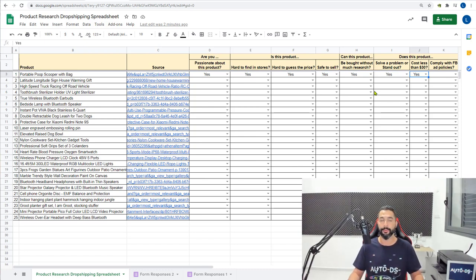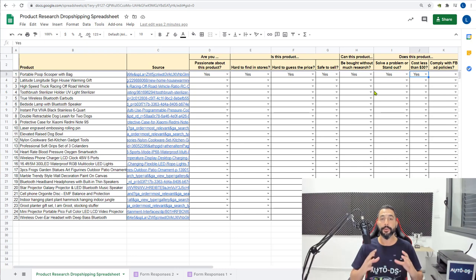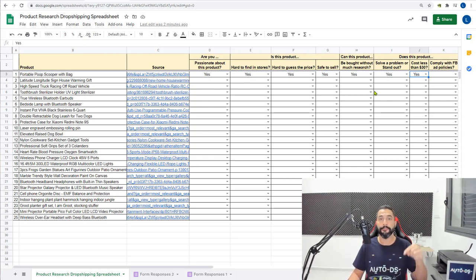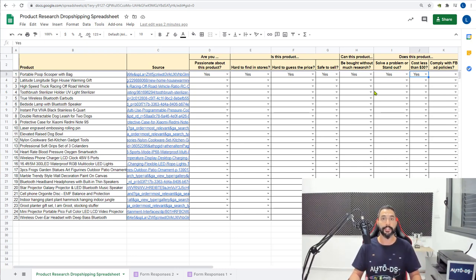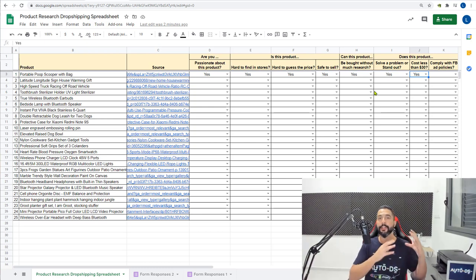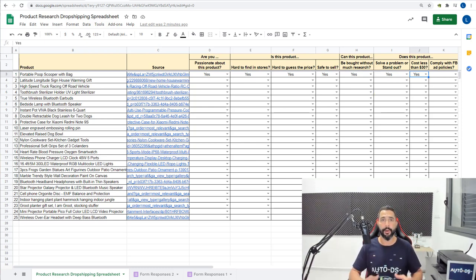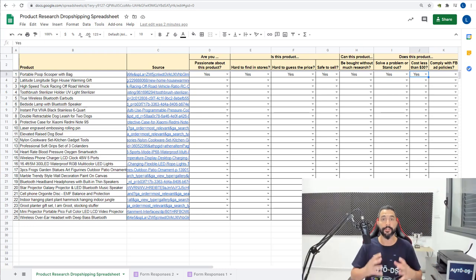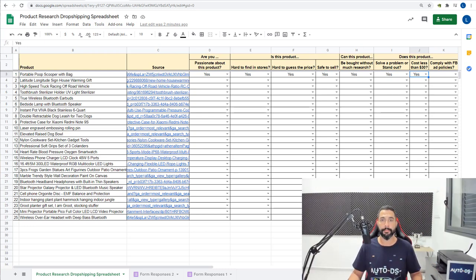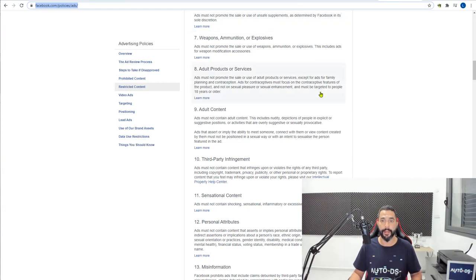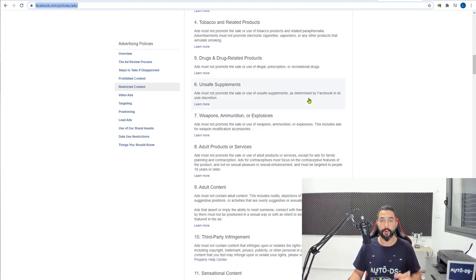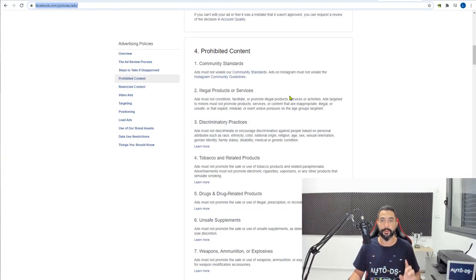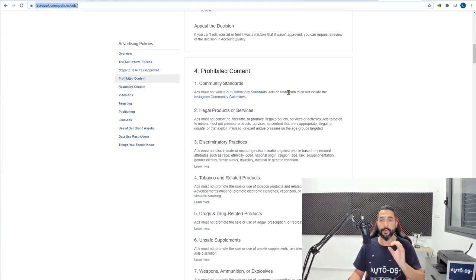So in this course you have a resources PDF which you can find below this video on the course page. Inside this resources PDF you have the links to everything that I'm talking about, all the links inside a PDF, so it's going to be very well organized for you. But just to give you guys a quick glance at the Facebook policies, it's also going to be in the resources link.